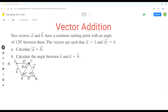We can analyze triangle ABC to find the length of side AC, which will be the magnitude of a plus b. The magnitude of vector a is 3, so the length of side AB is 3 units, and the length of side BC is 4 units. We can use the cosine law to find the length of side AC, since we know the lengths of two sides and the included angle of 60 degrees.